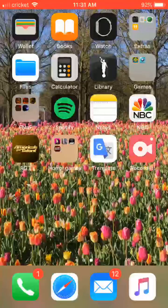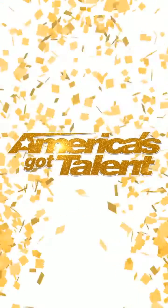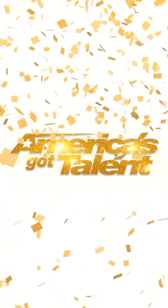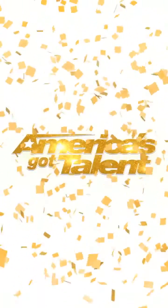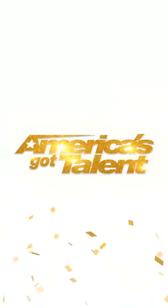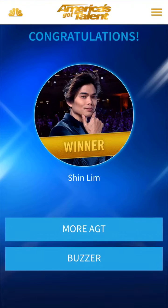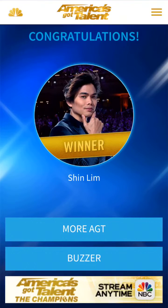Hey guys, it's Ganyjake, and welcome back. Welcome to a tutorial video — I'm gonna show you guys how to work the AGT app if you have it. Right here is Shin Lim, the winner of America's Got Talent: The Champions.